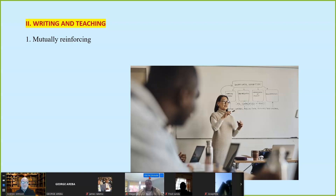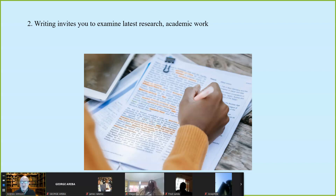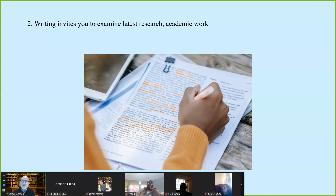I write many articles based on what I'm teaching. I need more information, I go get more information, and that becomes the basis for an article. Every article that I write finds its way into the classroom. This is why writing is so important in higher education — the act of writing invites us to explore the latest research and the latest academic work.